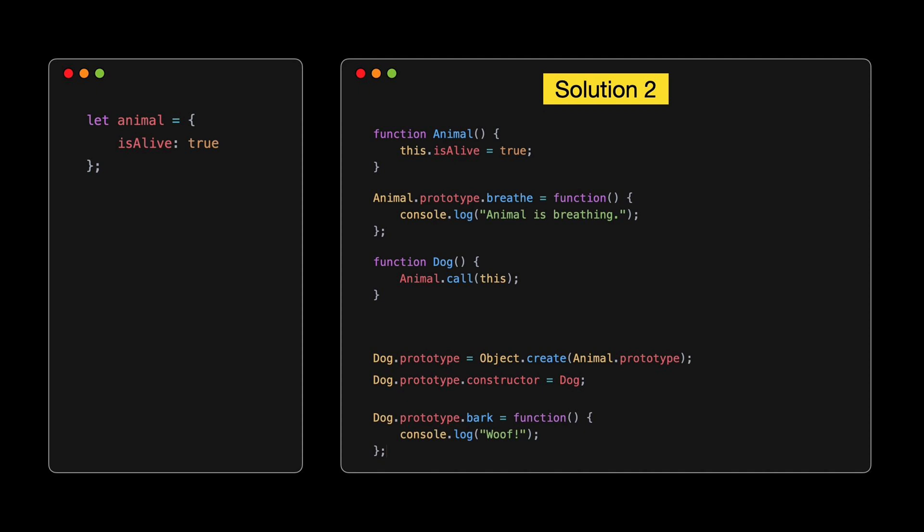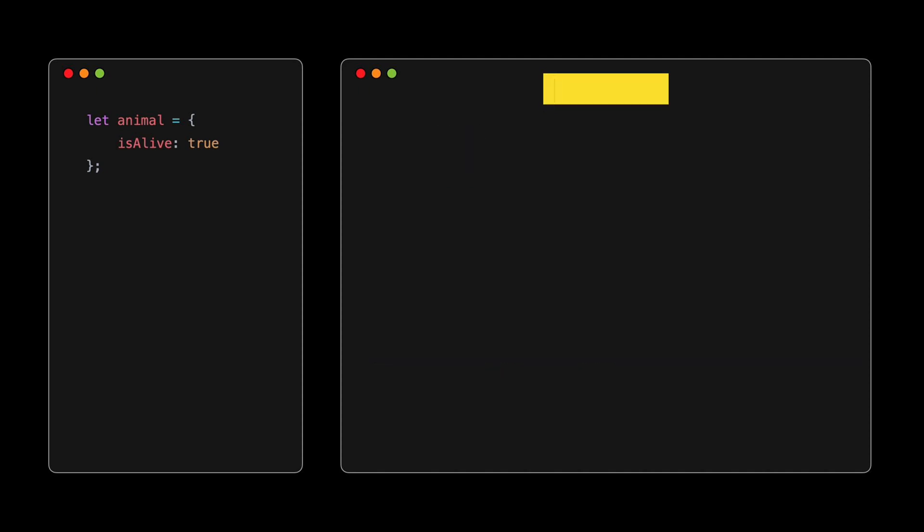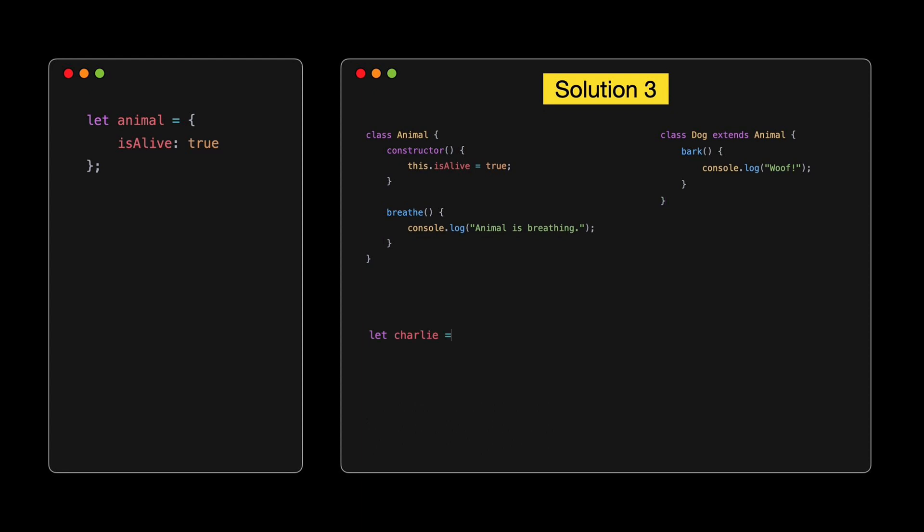The most straightforward way in modern JavaScript is to use object.create. This method creates a new object, using an existing object as the prototype of the newly created object. Now, dog can bark, and it also has the isalive property inherited from animal. With object.create, prototypal inheritance is a breeze. Before object.create was introduced, the common way to set up inheritance was with constructor functions.